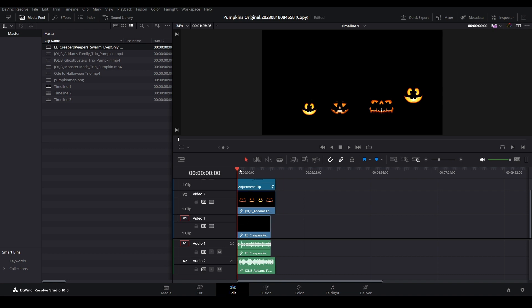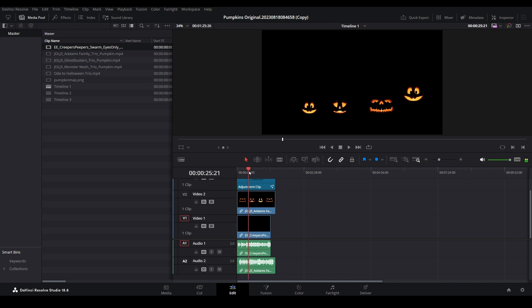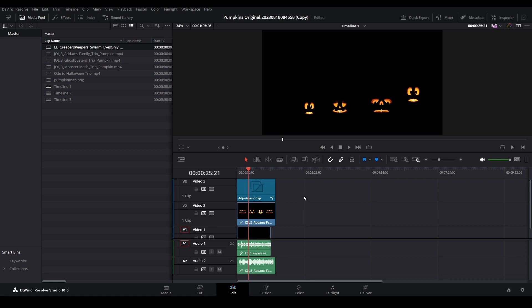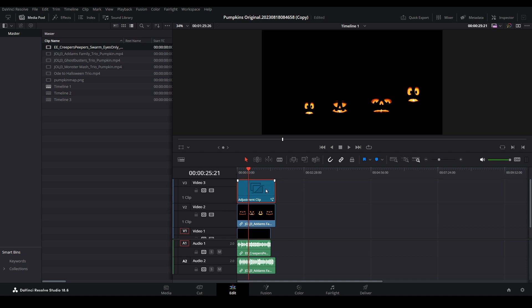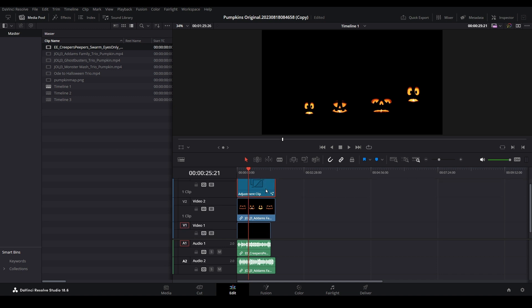However, you can see here that it is not visible. This is because our Jack-O-Lantern video on track 2 is completely covering the new video on track 1, and the changes we previously made were to an adjustment clip which can only see the pumpkin face video.